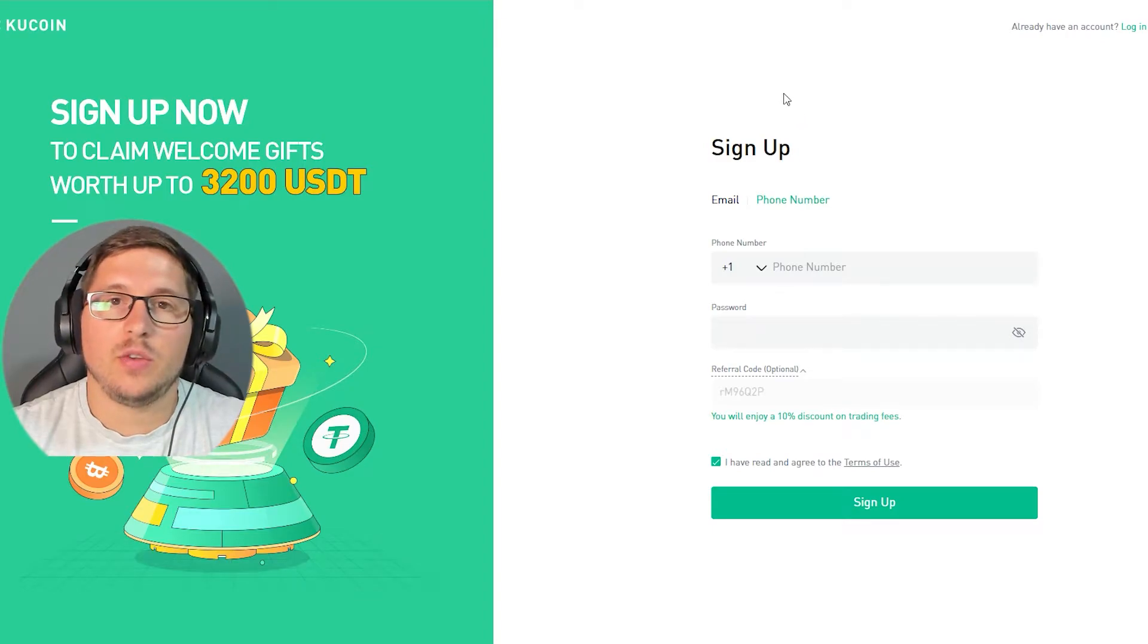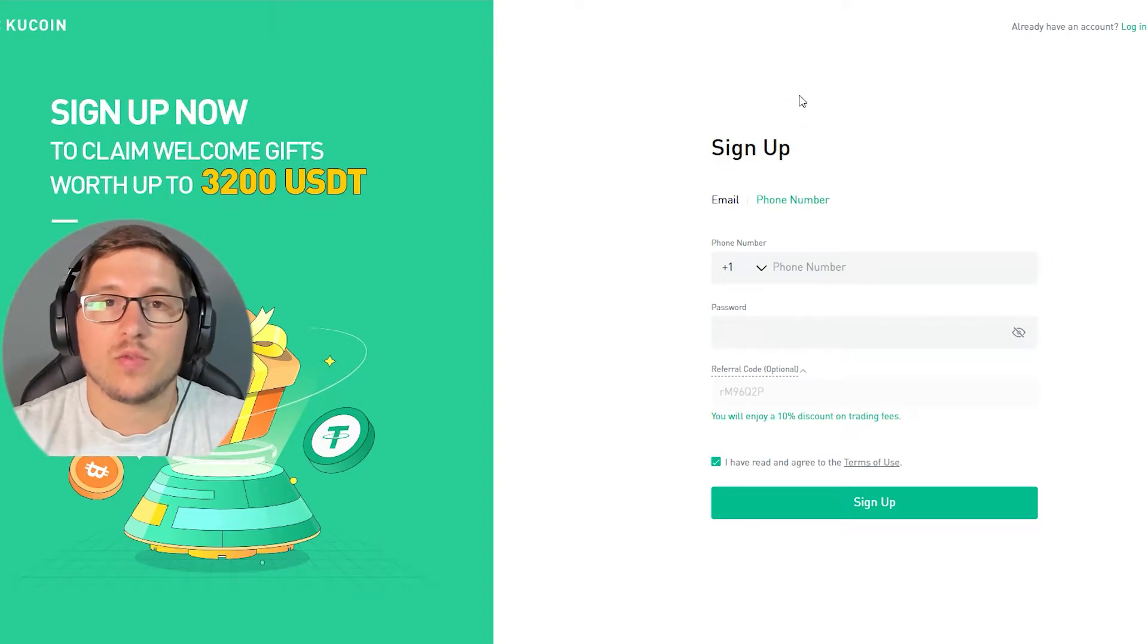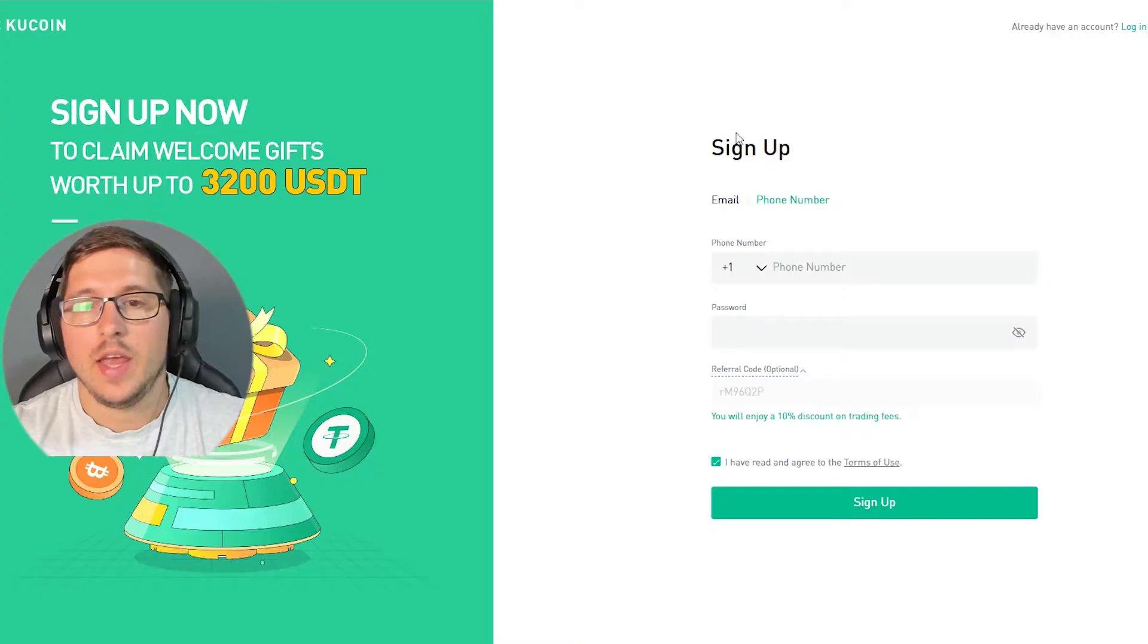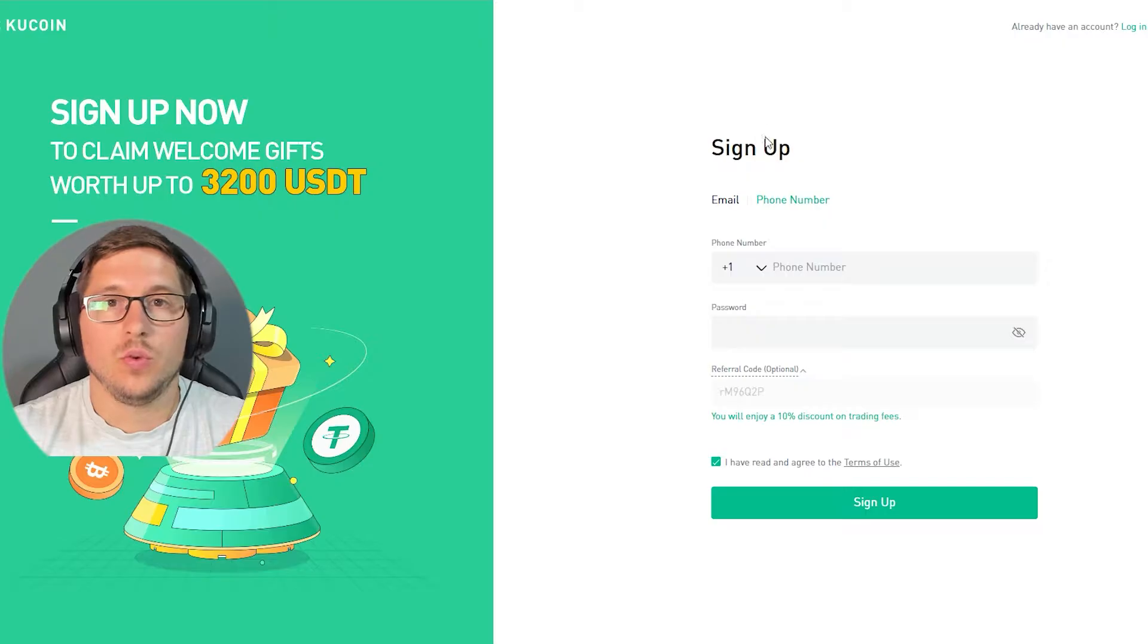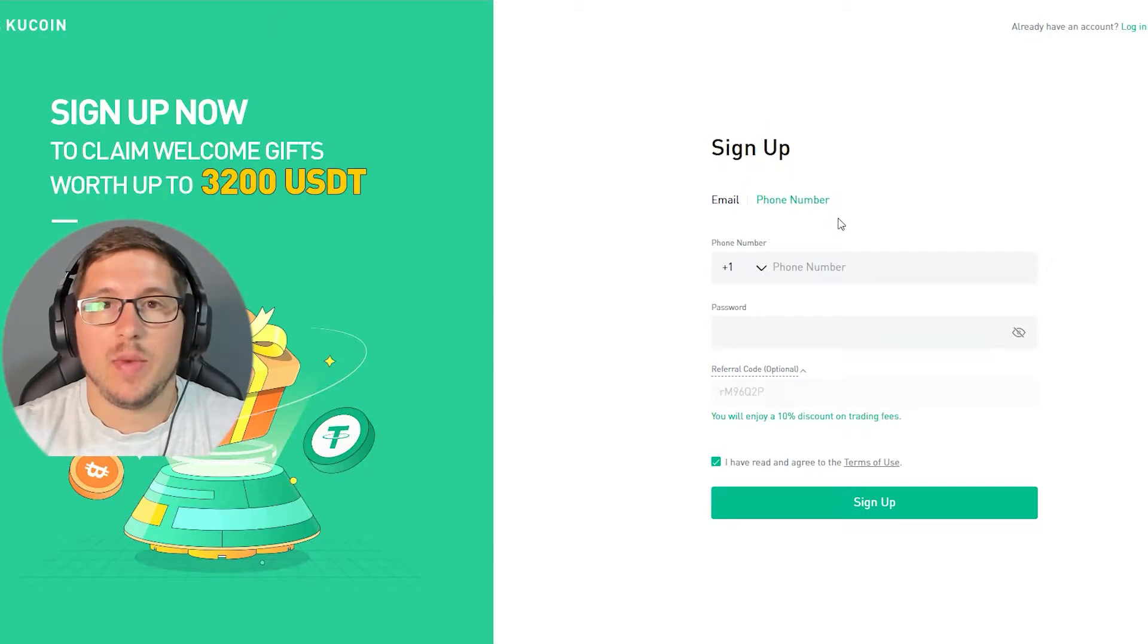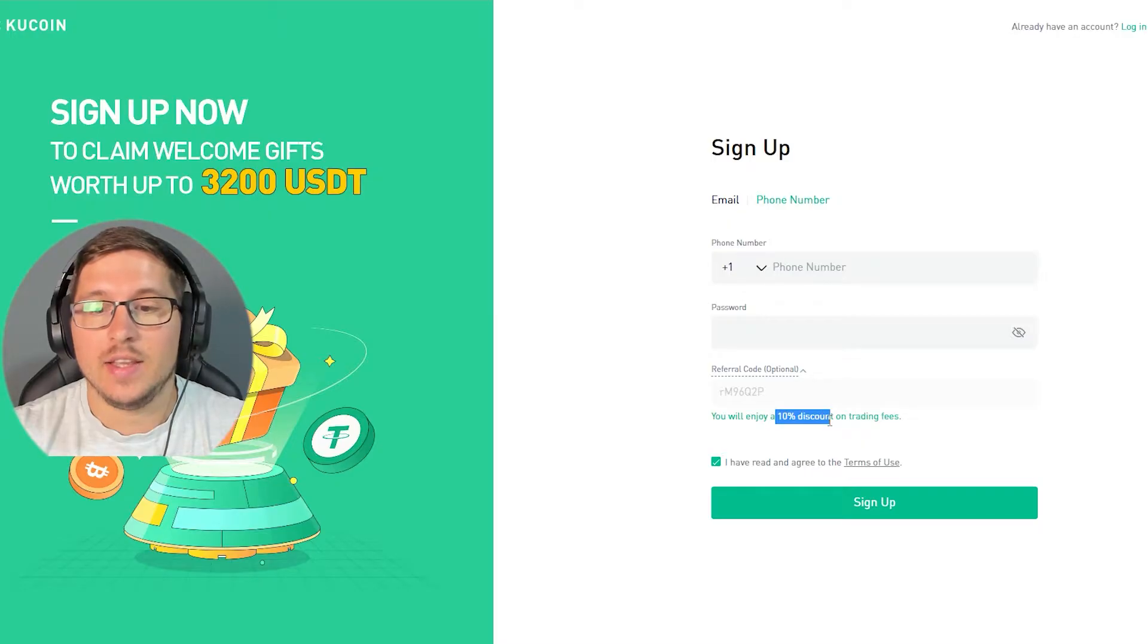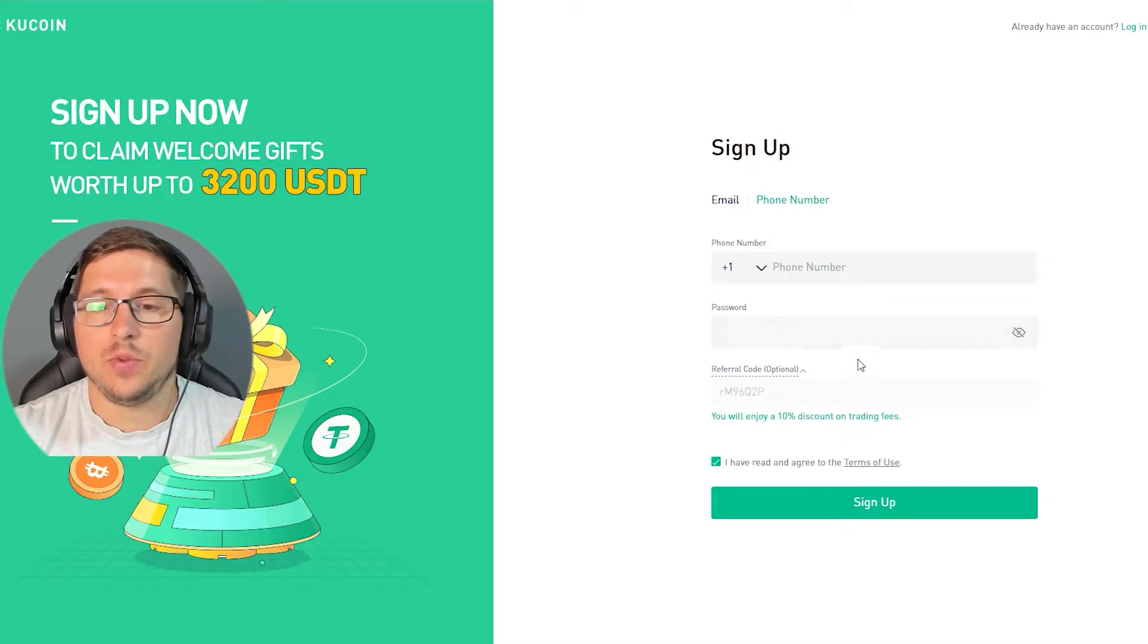Yo what's up guys, Zrolbi here. Today I'm going to show you how you can make a KuCoin account extremely fast. It's going to take you only a bit more than one minute. First thing you want to do is click on the first link in my description because if you use my link, you're going to get a 10% discount, and it's going to bring you to this page.